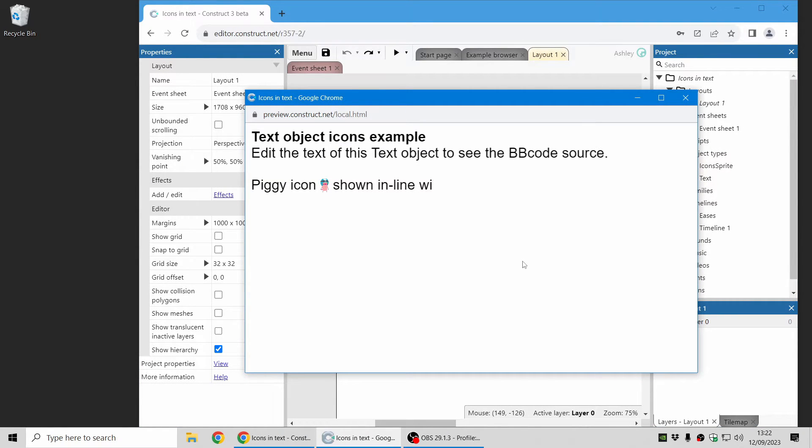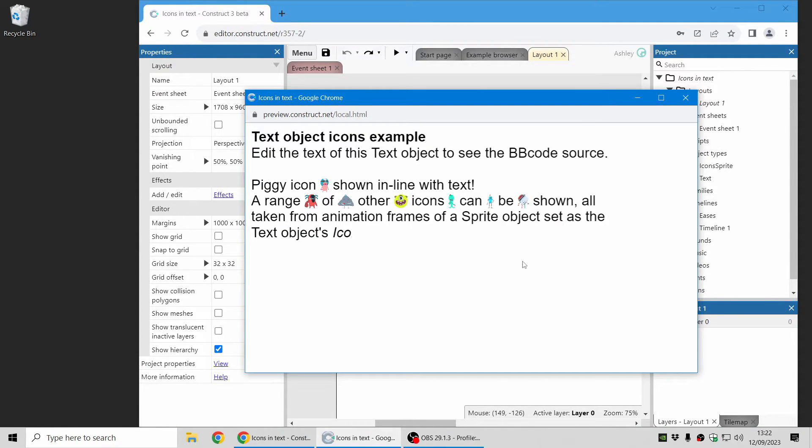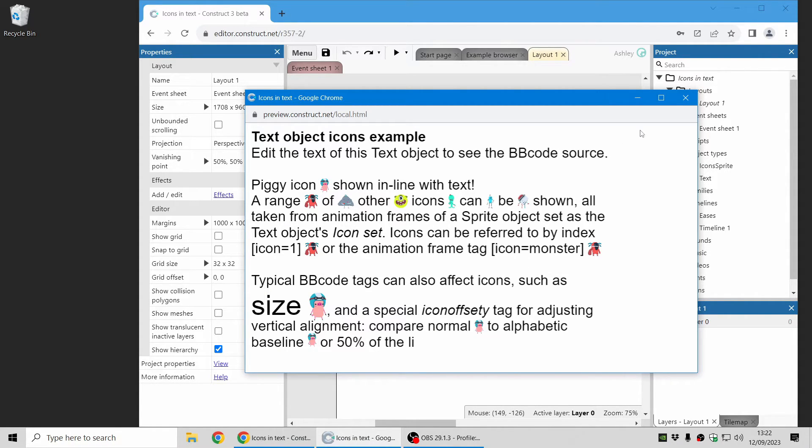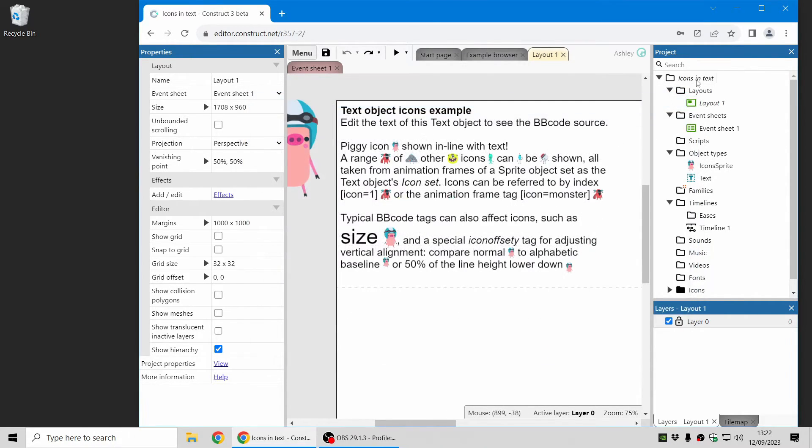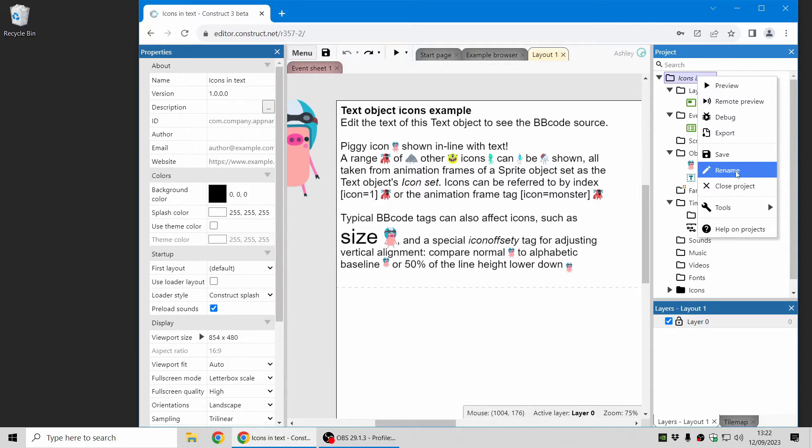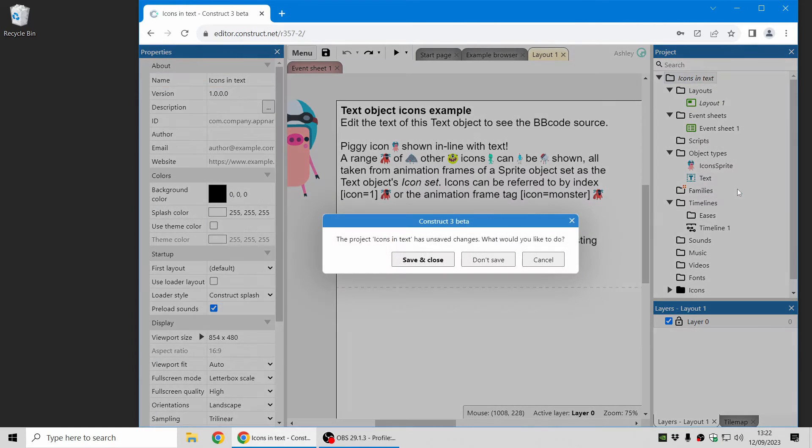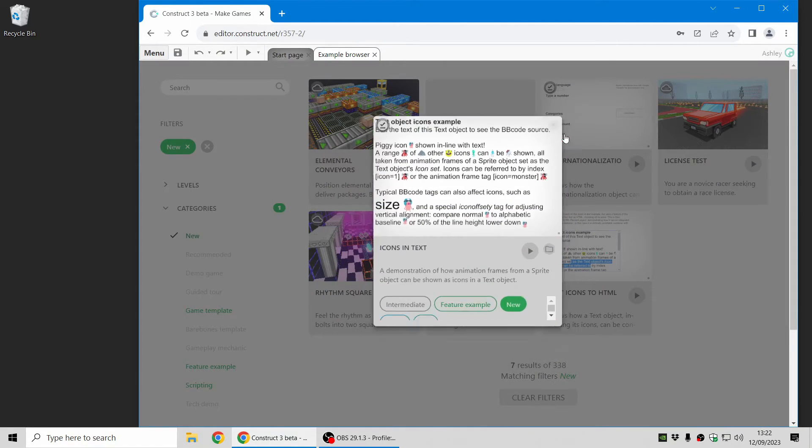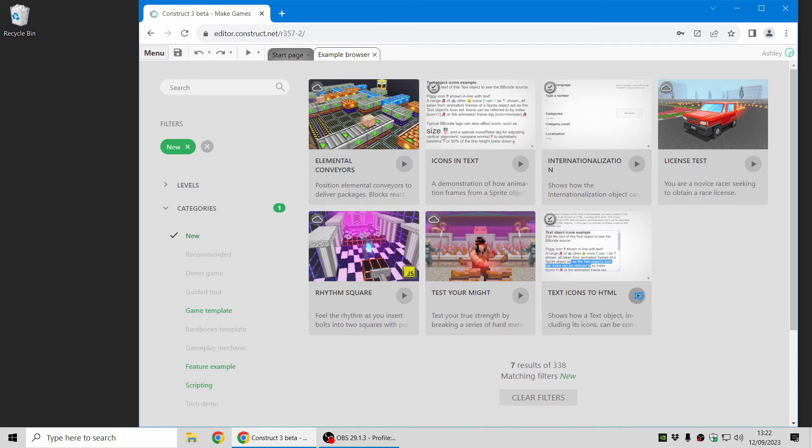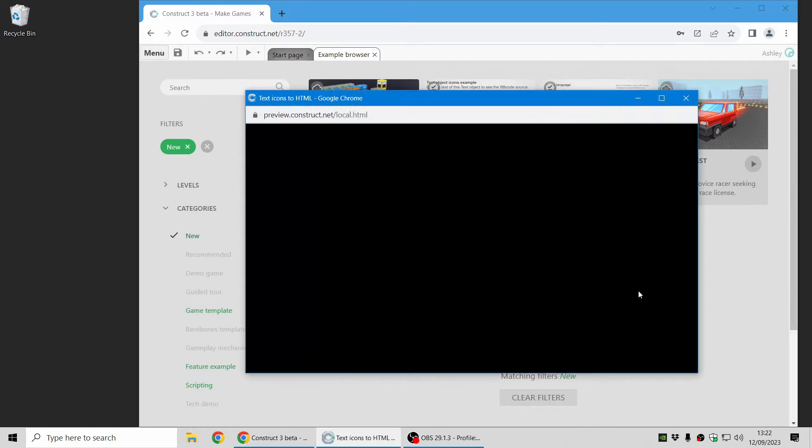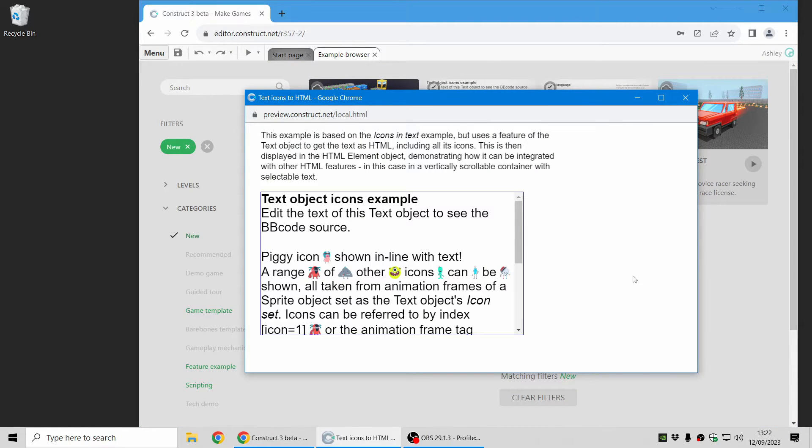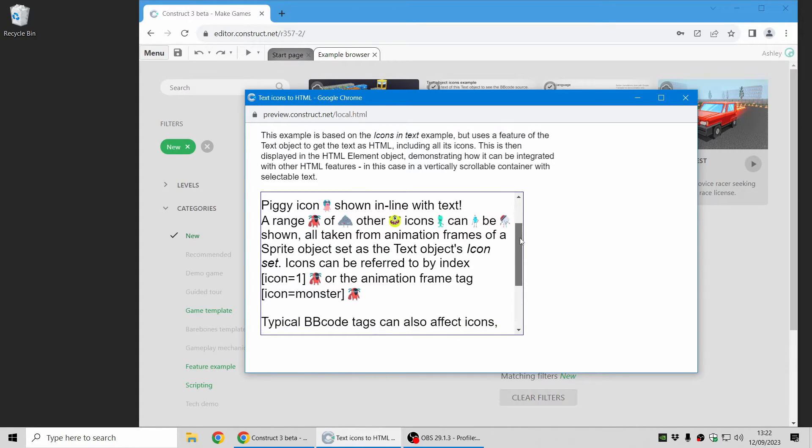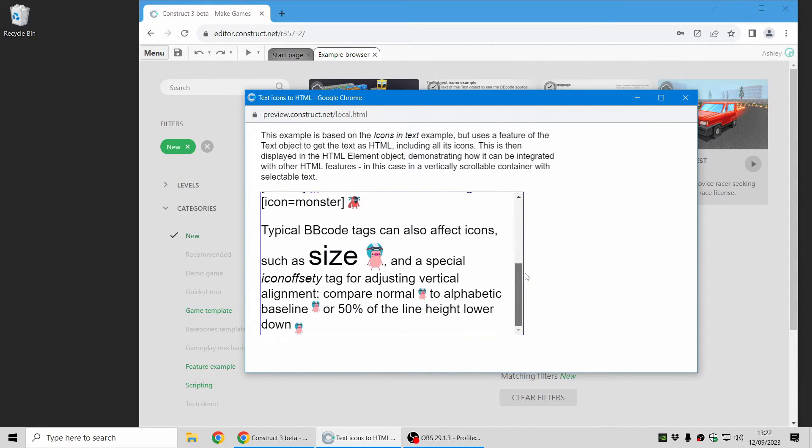And of course it works with other features such as typewriter text counting each icon as an individual character. I'll just quickly show you one more thing you can do with that which is also converting the whole text object including its icons to HTML.